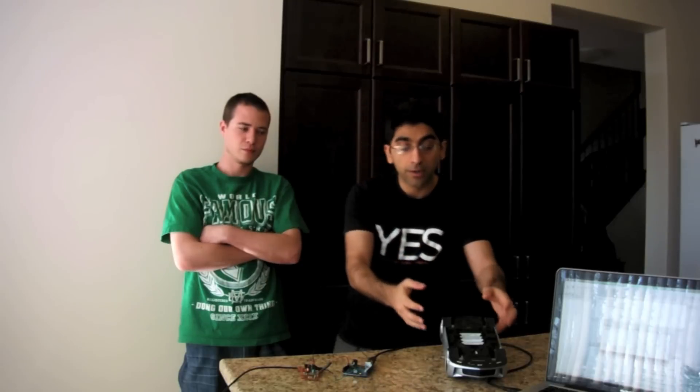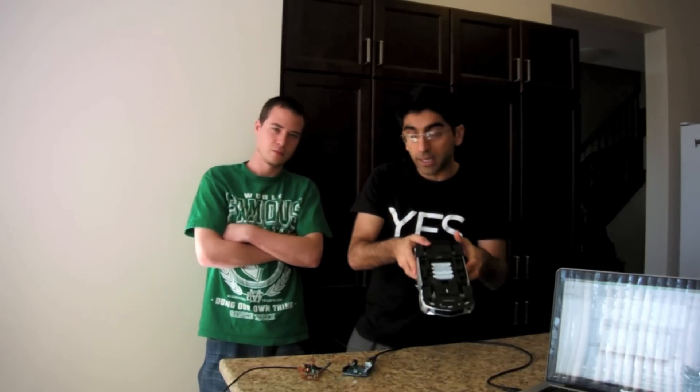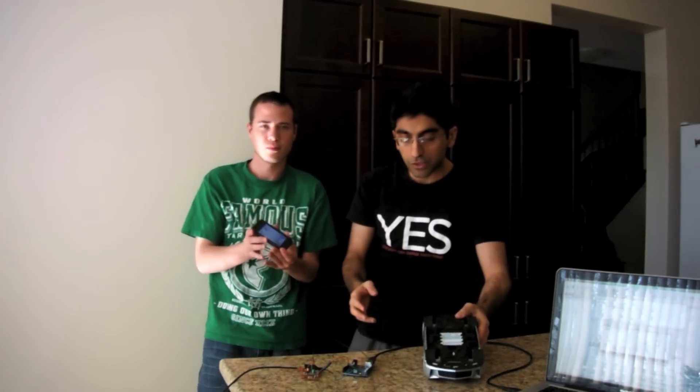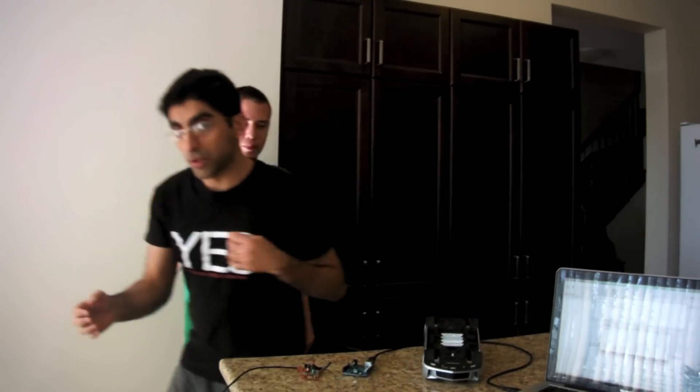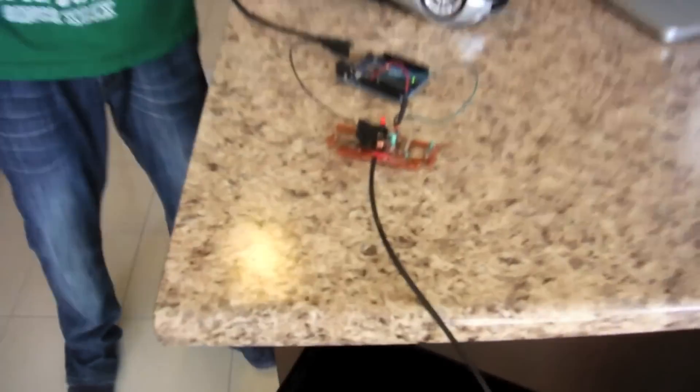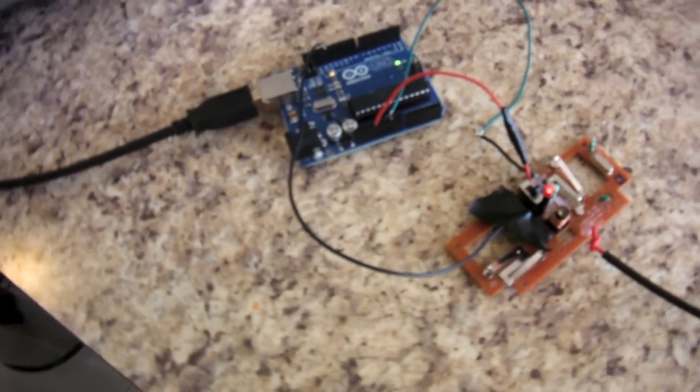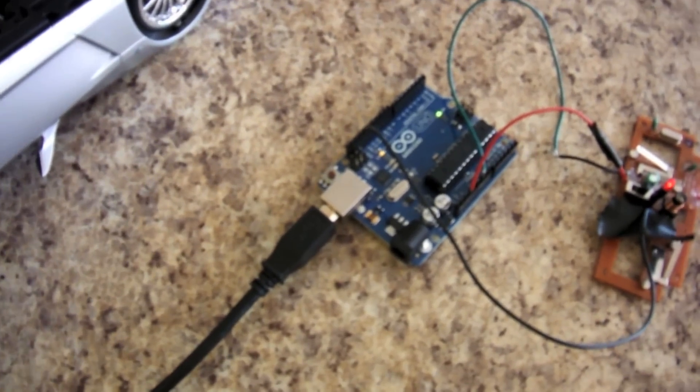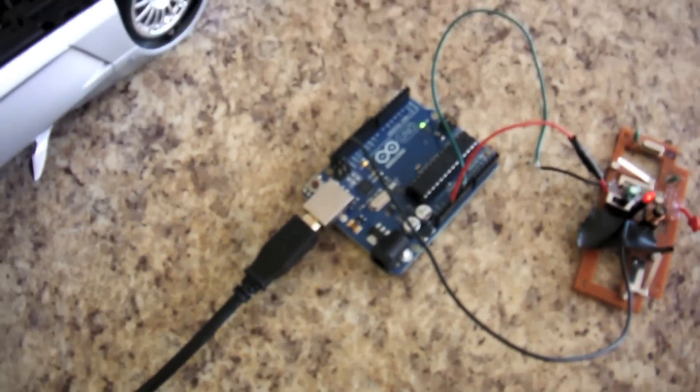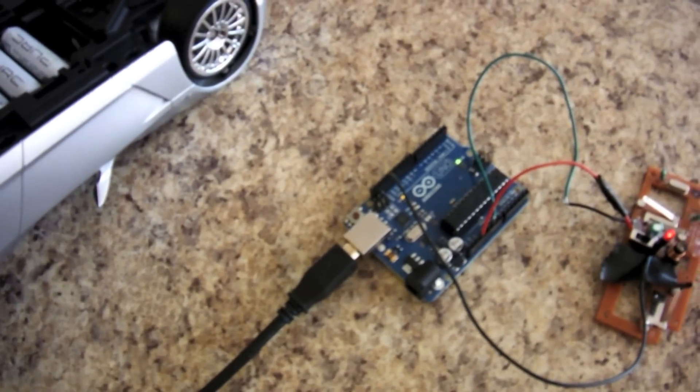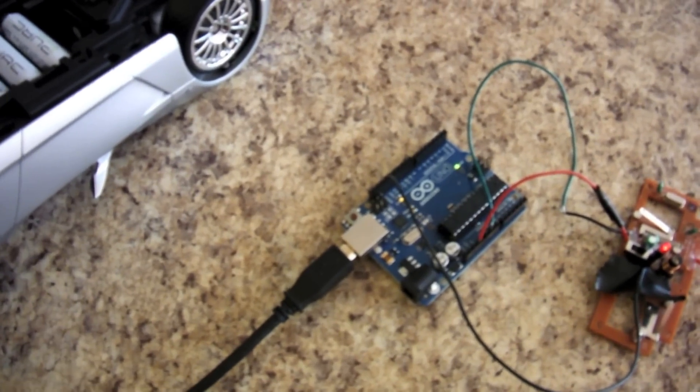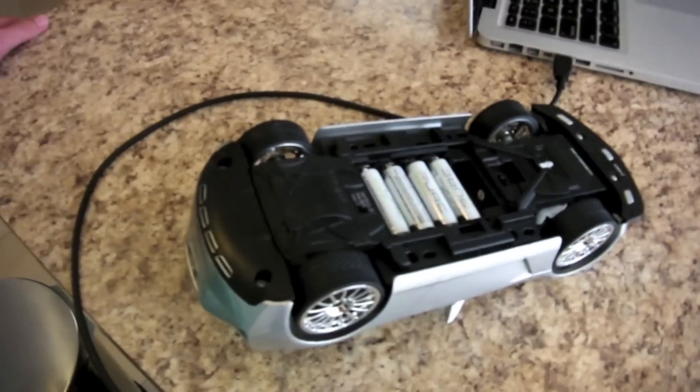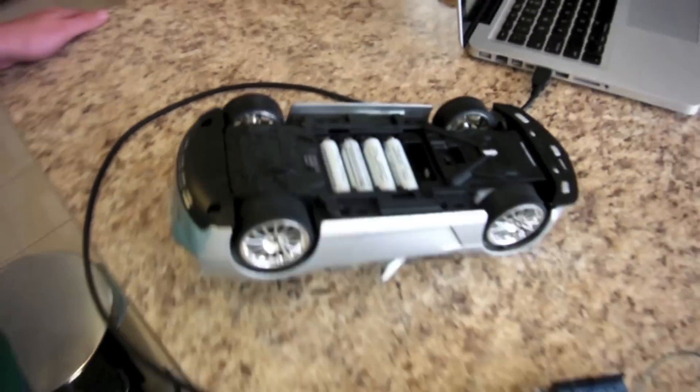We are controlling an RC car using an iPhone. Let's show you from closer. This is the hardware, the controller which is connected to the Arduino card. The Arduino is the connection between the Mac program and the controller, and this is the car.